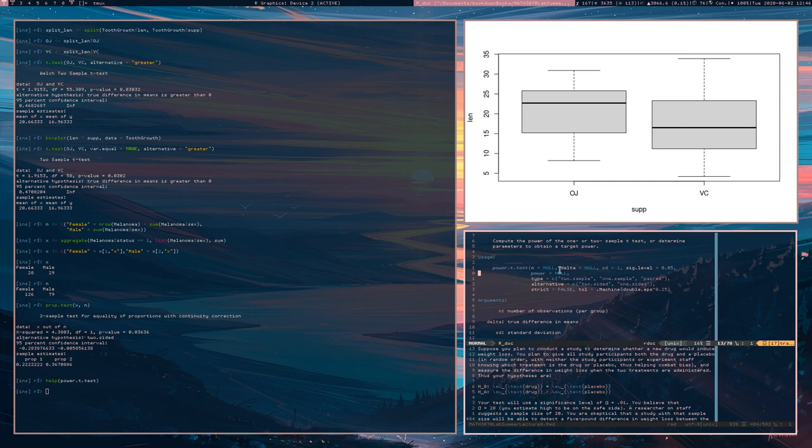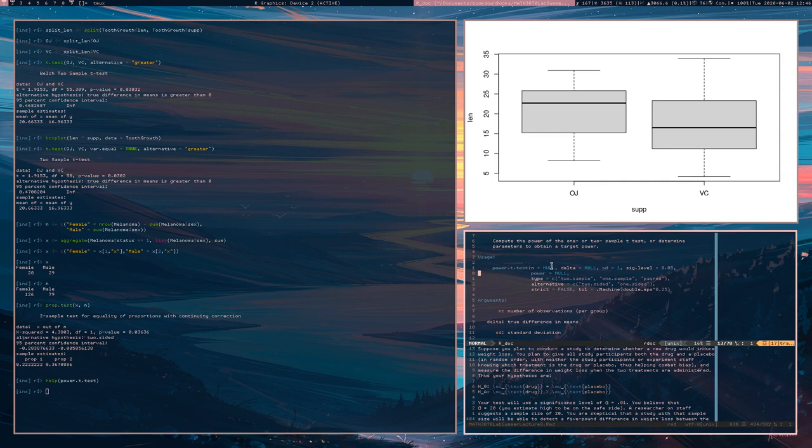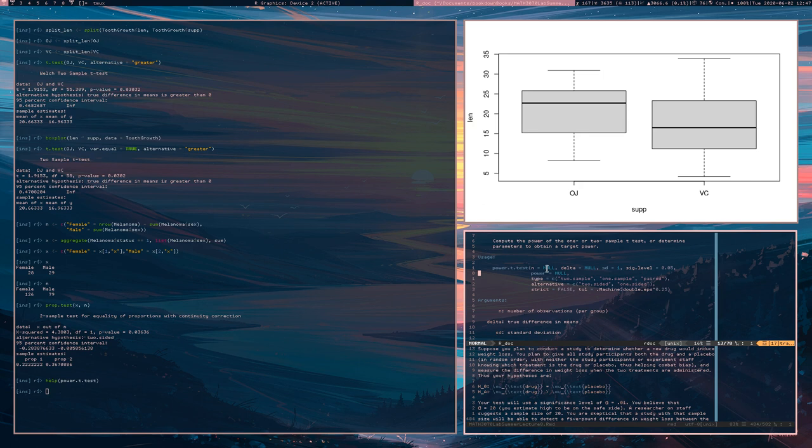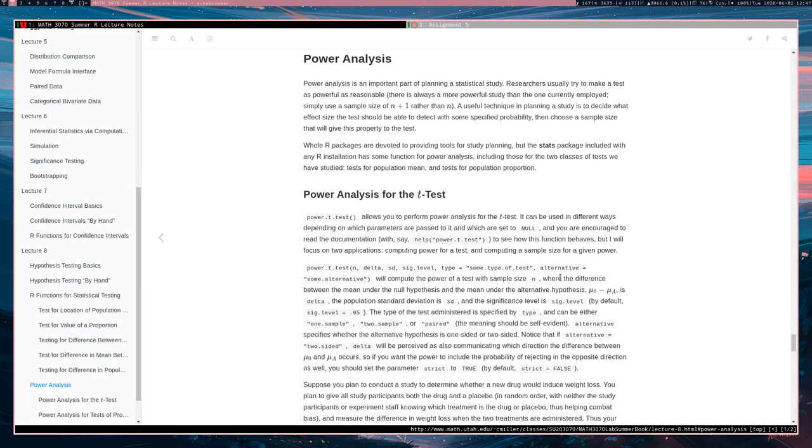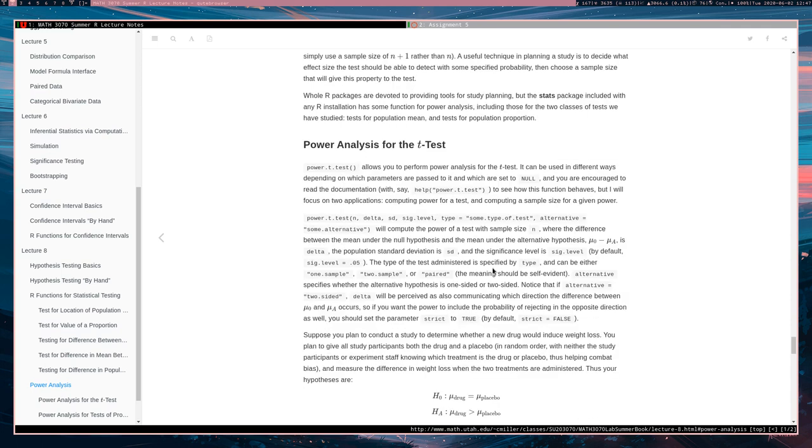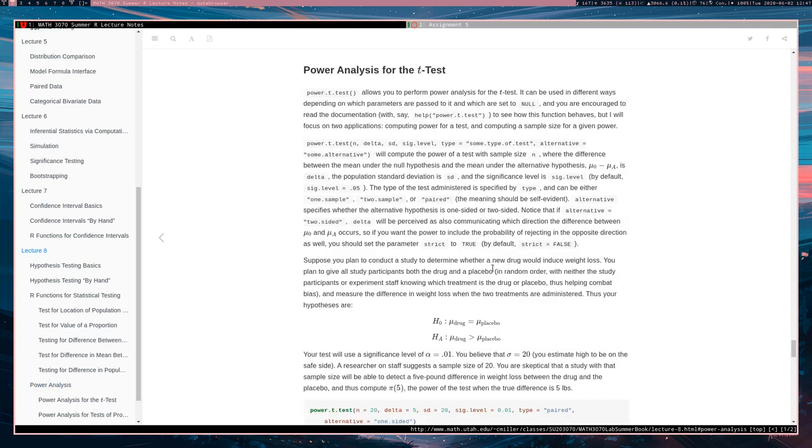And the reason why is because you're going to set two of these three things. You're going to set either both N and power, but not Delta. You're going to either set power and Delta, but not N. You're going to set N and Delta, but not power. You're going to set two of these three things. And depending on which two you set will change what the function actually does. For instance, if you set N and Delta to numbers, then the function will give you the power of the test for that combination of N and Delta, where Delta should be thought of as being the difference between the null and alternative hypotheses.